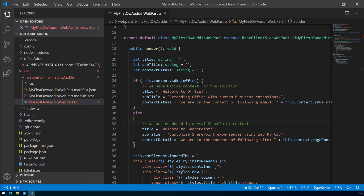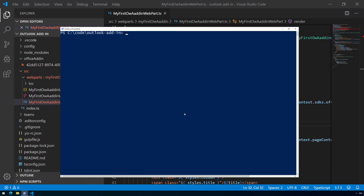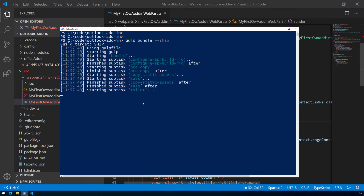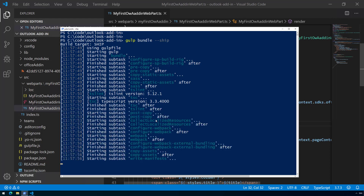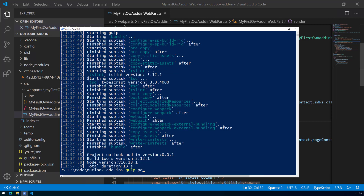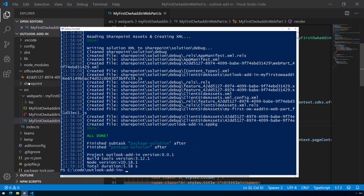Let's test this out in practice. I'll run 'gulp bundle --ship' to package everything — no pending saves, so we're ready to go. Then we'll run 'gulp package-solution --ship', which prepares the actual SPPKG file. We can see the SharePoint folder being created, and there it is — the SharePoint folder in the solution. Now let's open that solution folder in the file explorer.